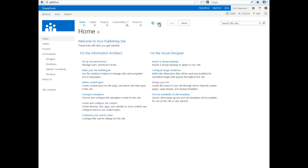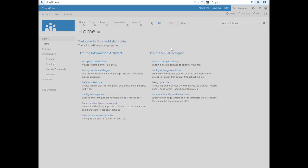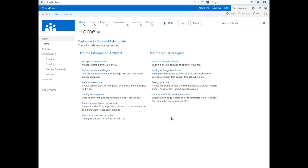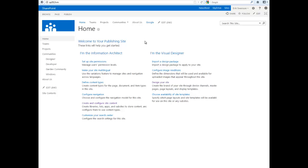You can add additional items by typing in the text and then hitting OK. It's pretty simple and easy to do. Hit Save, and you've got your link in there.